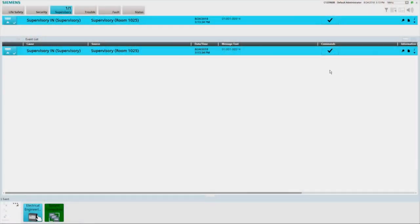A supervisory alarm is indicated in the summary bar by the blue flashing supervisory lamp and the blue flashing fire panel icon in the node map. In addition, a blue event will be displayed in the event list with a blue flashing event icon, and the workstation audio indicator will sound. To acknowledge the supervisory signal, press the acknowledge button in the commands column. The workstation audio indicator will be silenced and the supervisory lamp, event icon, and source fire panel icon will change from flashing to steady. When the supervisory condition has been cleared, you may need to reset the panel to restore normal standby by pressing the reset button.